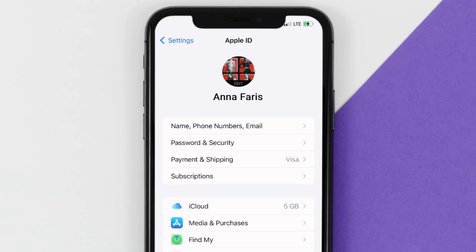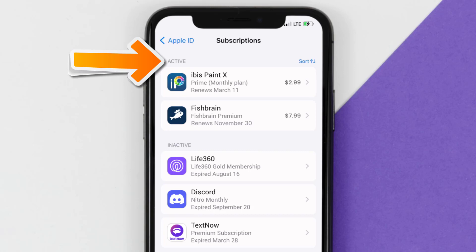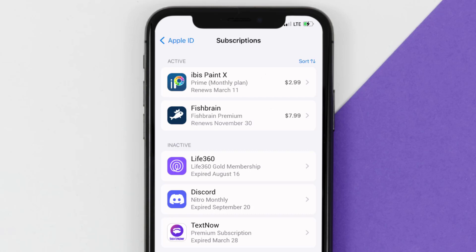From here, you're simply going to choose the subscriptions option, and then give it a moment to load. Over here, you'll then get a list of all of your active subscriptions, and underneath that are your expired ones as well. And you'll also see dates for when that next payment is due to be taken from your account.